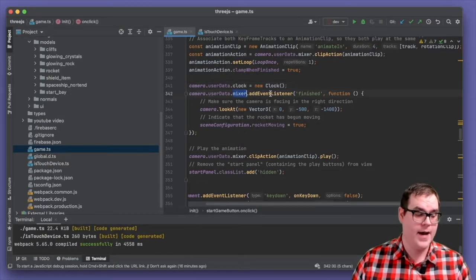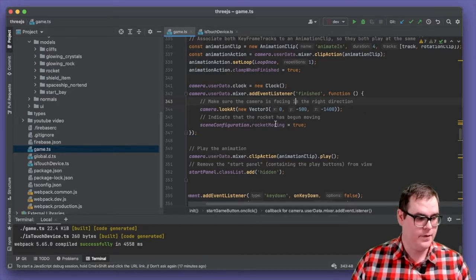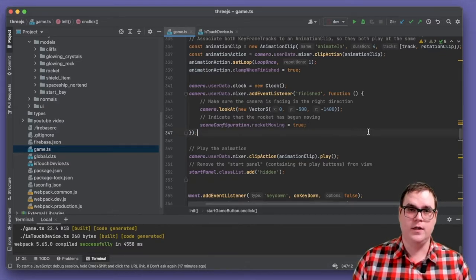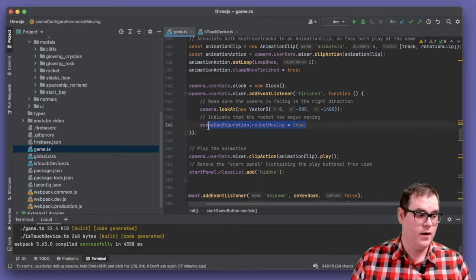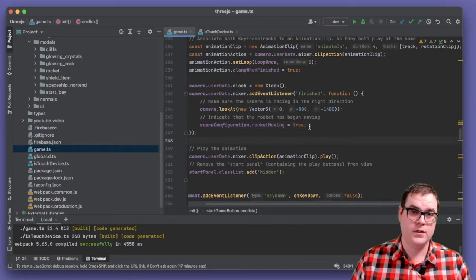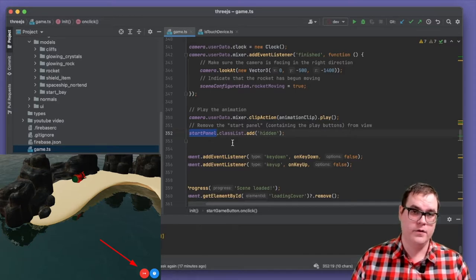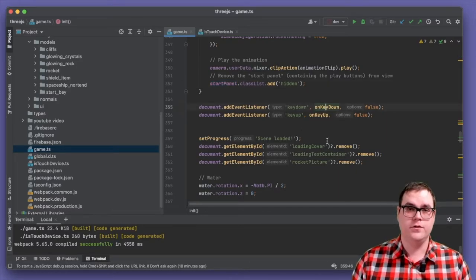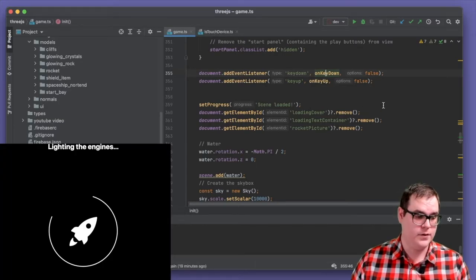Within our mixer, we add an event listener that fires when the animation has finished. When that happens, we tell the camera to look at a position far on the horizon — just in case something went wrong during rotation. Because the camera has come down behind the rocket and the animation is finished, the scene is now ready to play. We then play the animation and hide the startup panel. We also add event listeners for keydown and keyup to register what happens when the user moves left or right.